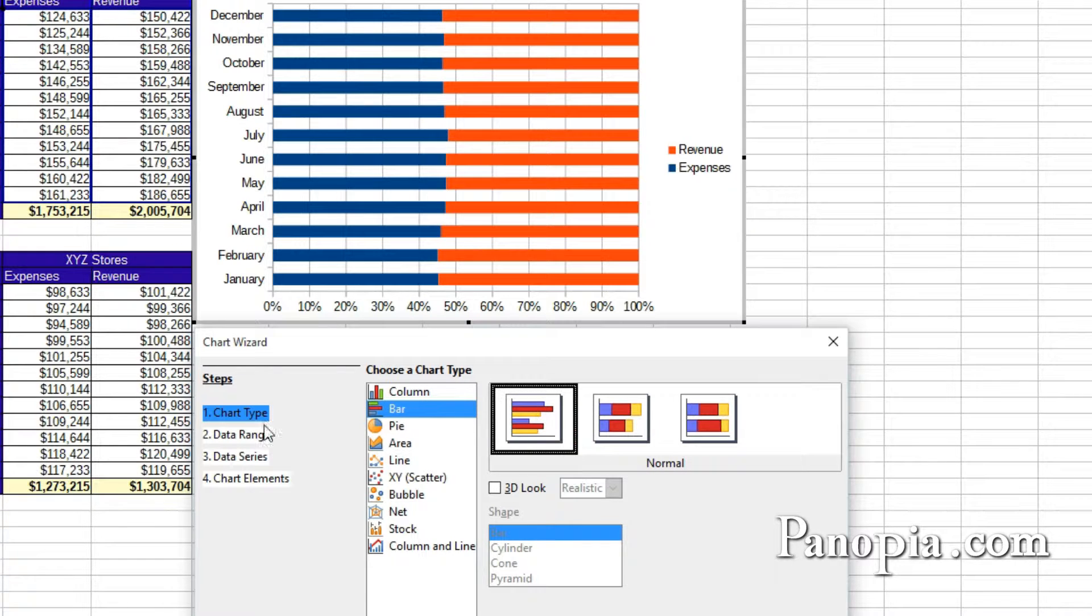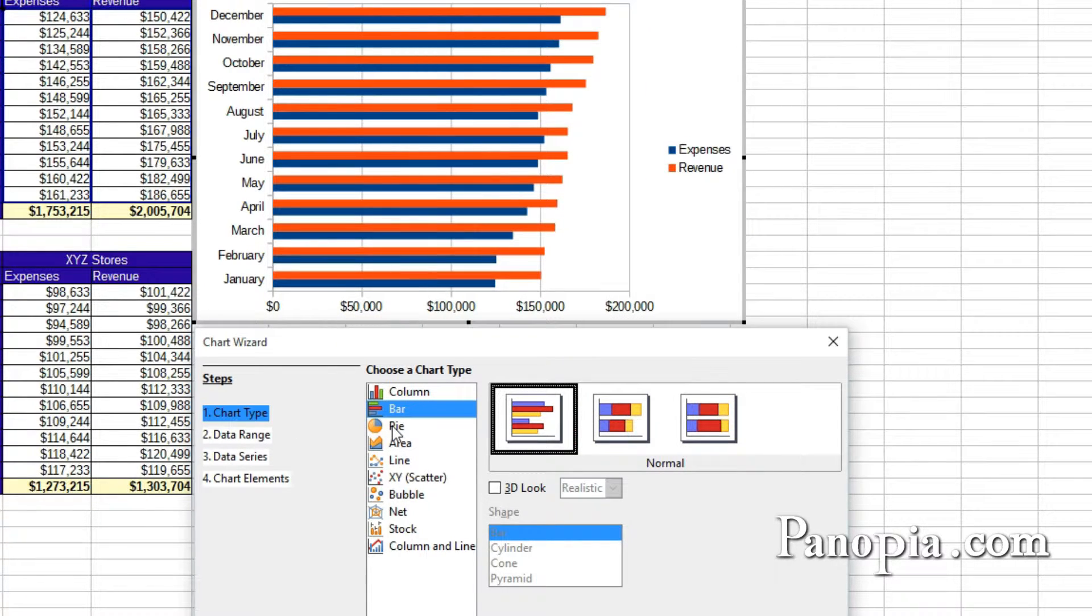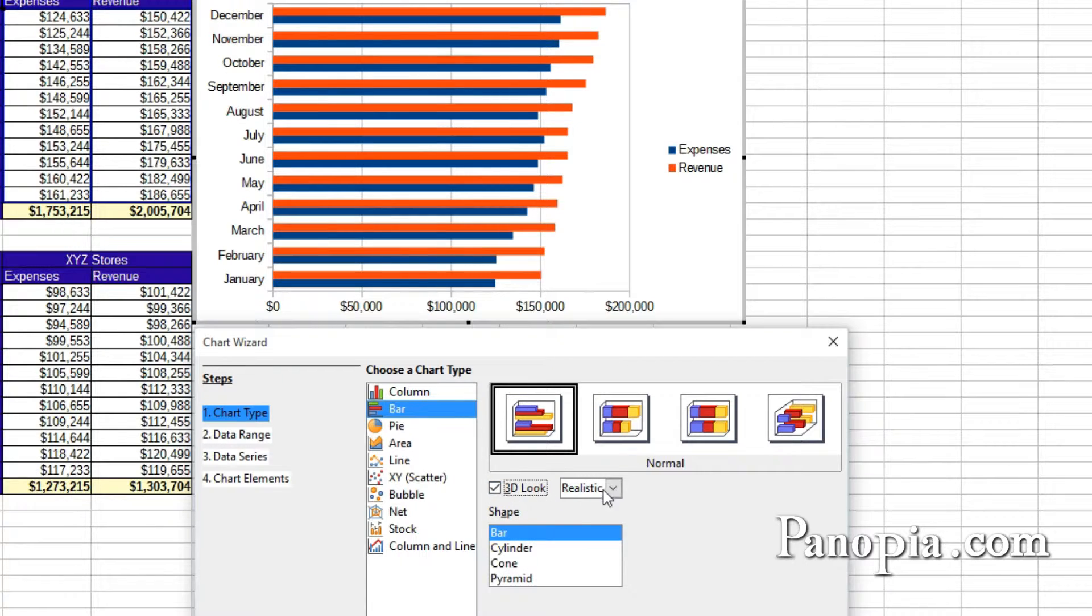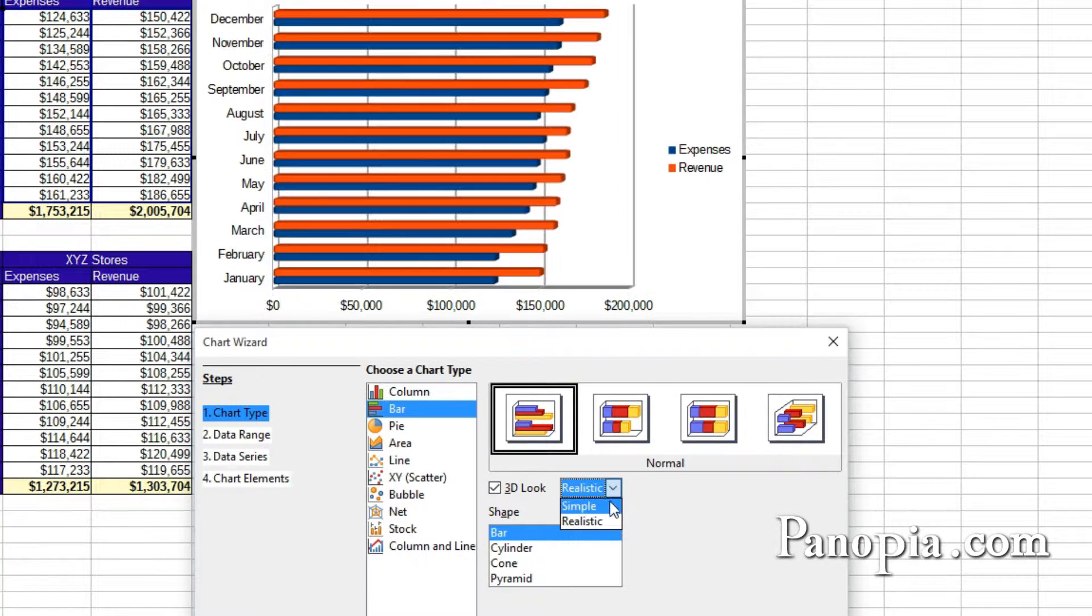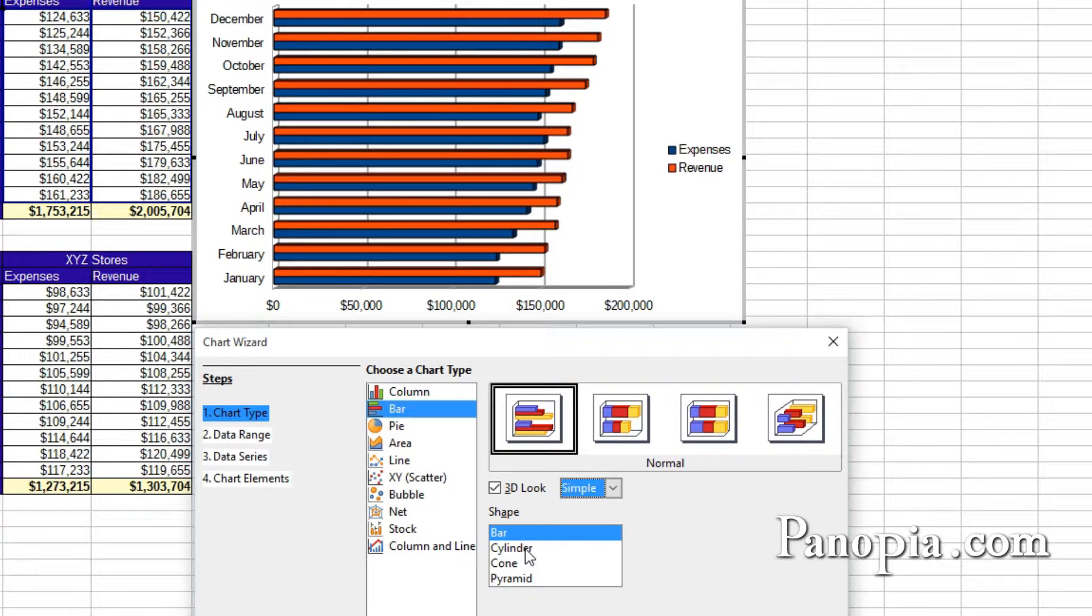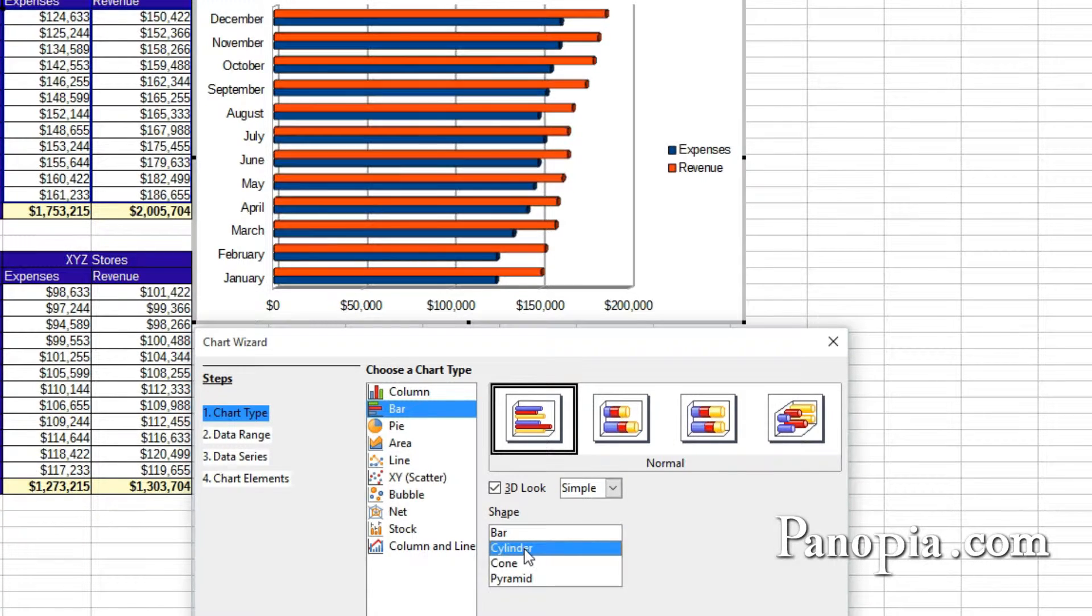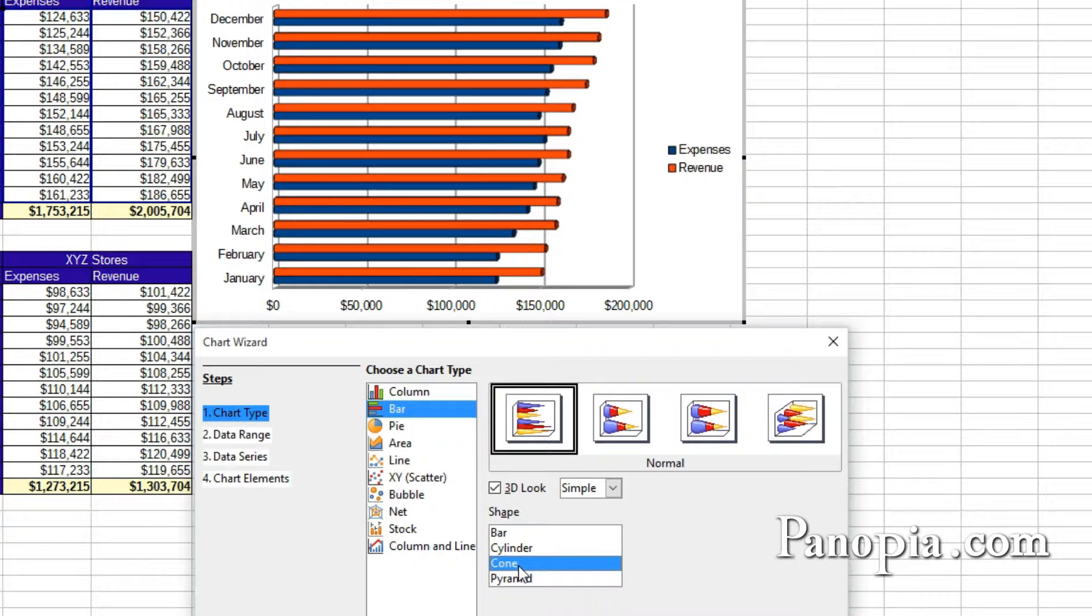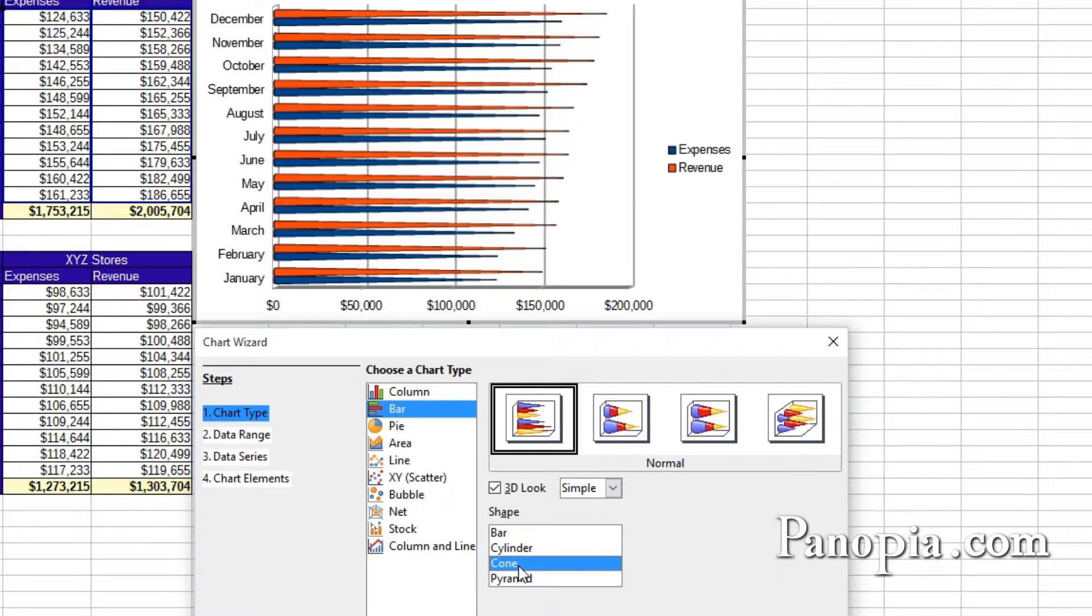Under here, you can choose to make it a 3D chart. You can have realistic or simple 3D, and choose the shape of the bars. And here's some examples of different shapes.